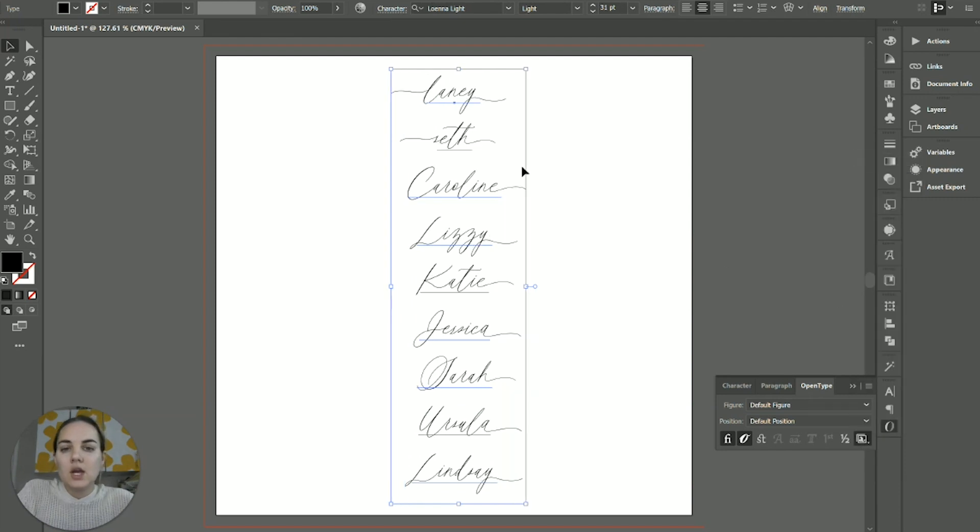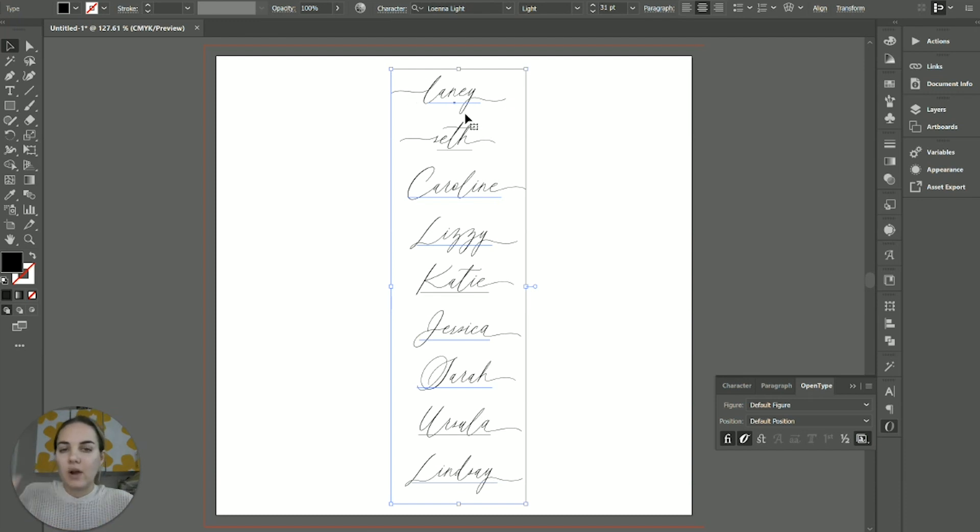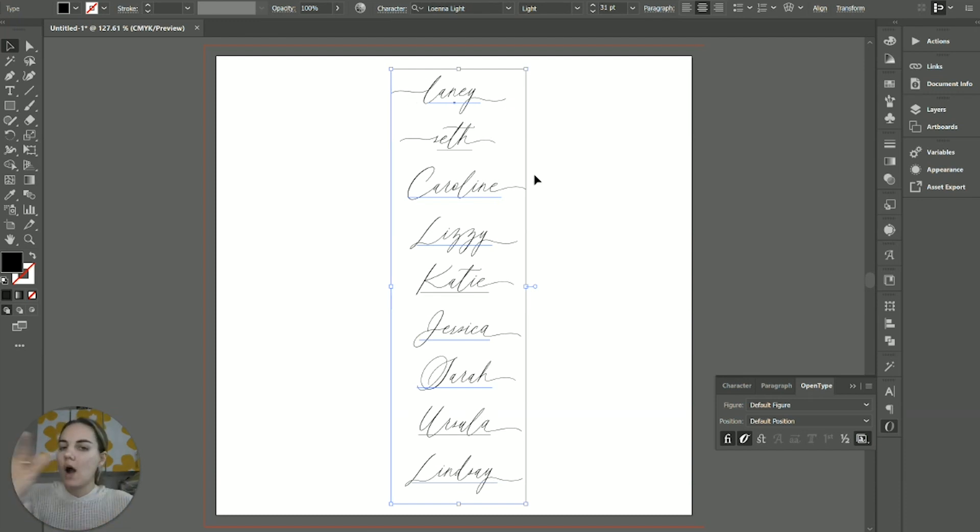So by going to stylistic set one, you can see this only works on lowercase letters, but you automatically get that front and end swash, which is just beautiful. Love it. So incredible.